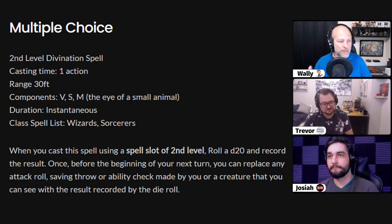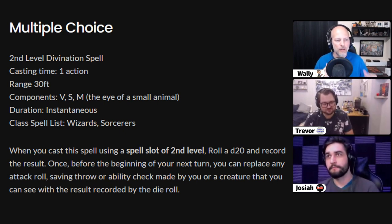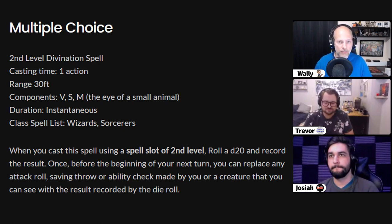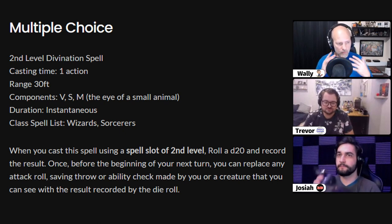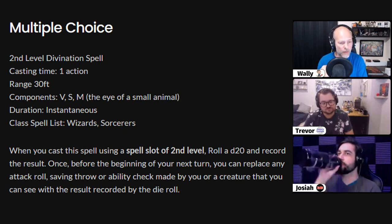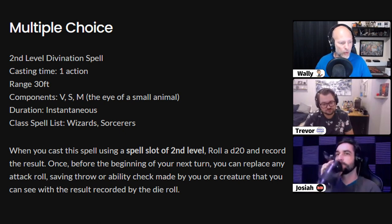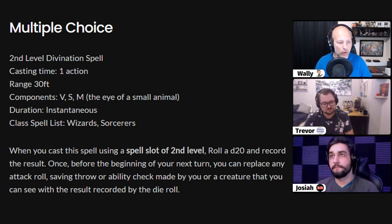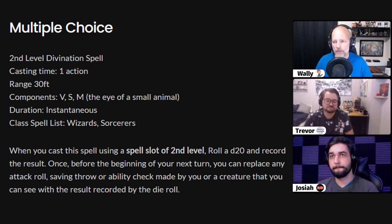Multiple Choice is a second level divination spell. It takes an action, has a range of 30 feet, and is instantaneous. I'm only putting this on the spell list for Wizards and Sorcerers. Whenever you cast this spell using a second level spell slot, roll a d20 and record the result. Once before the beginning of your next turn, you can replace any attack roll, saving throw, or ability check by a creature that you can see with the result recorded on the die roll — going for a divination-type effect.